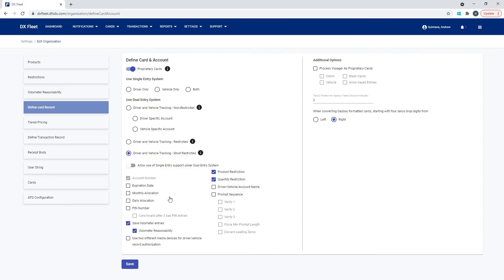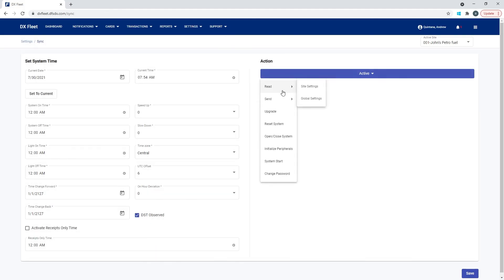All of these settings need to be configured on the fuel site controller so they work correctly. You can either set them up here and send them down to the fuel site controller, or set them up on the controller and configure them here the same way. If you turn on a feature here that's not enabled on the fuel site controller, it won't send down correctly unless you go to Settings > Sync and send the site changes or global settings down to the controller. Changes here do need to be configured on the fuel site controller either manually or through the sync process.